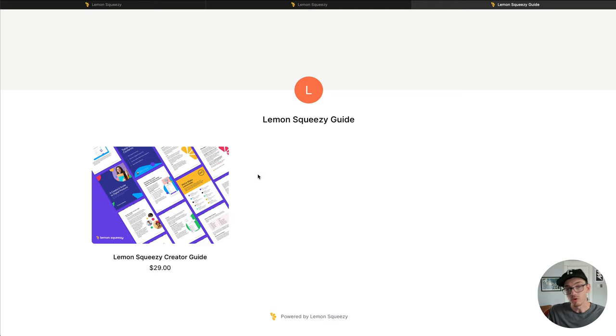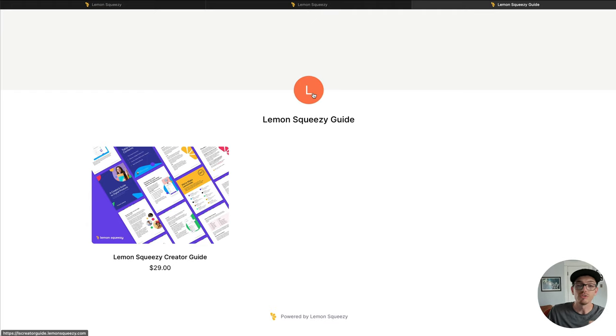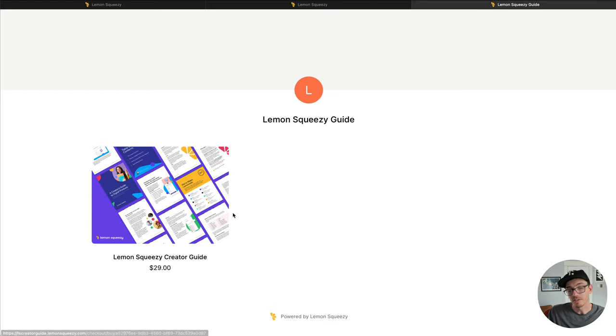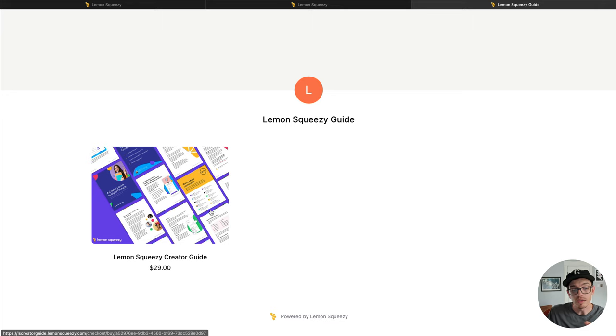But we will do a video showing you exactly how to design this page beautifully, how you want it, where you can customize the header and change your avatar and customize the look and feel of the products.